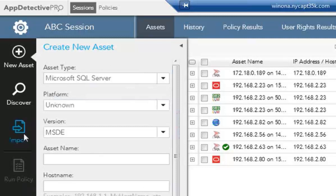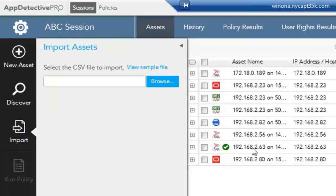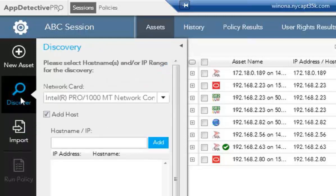If you have a list of databases that you want to bring into the tool, you can go ahead and do an import of all of this information, and it will appear here on the list. And lastly, what we've done already is run a discovery.